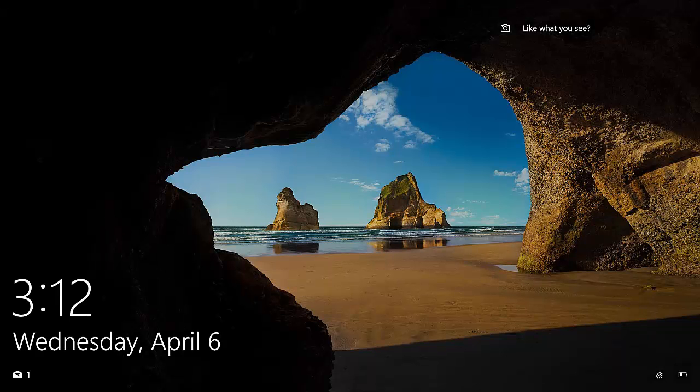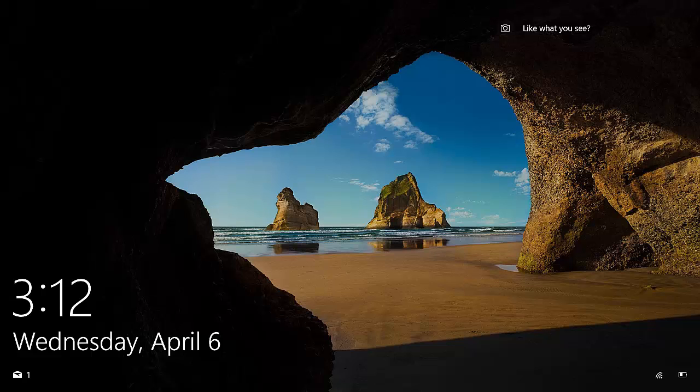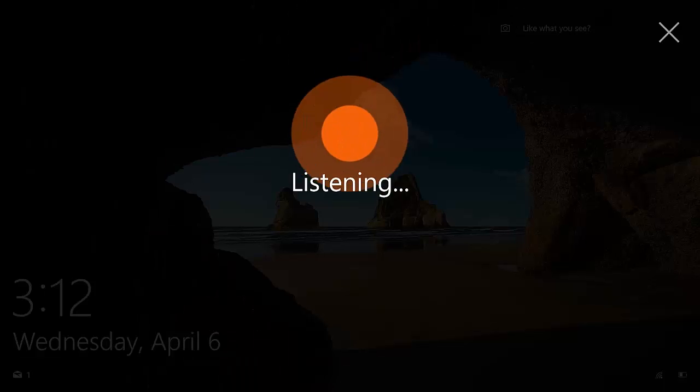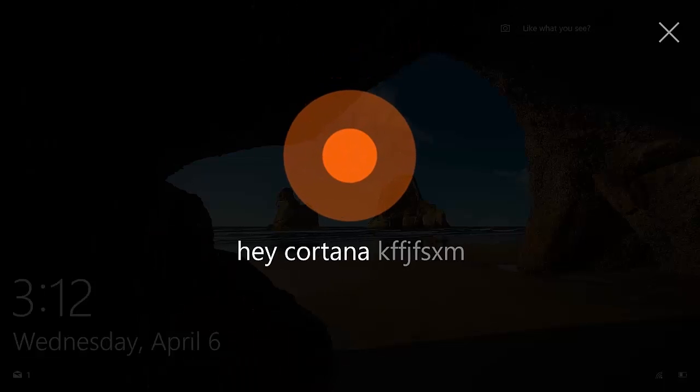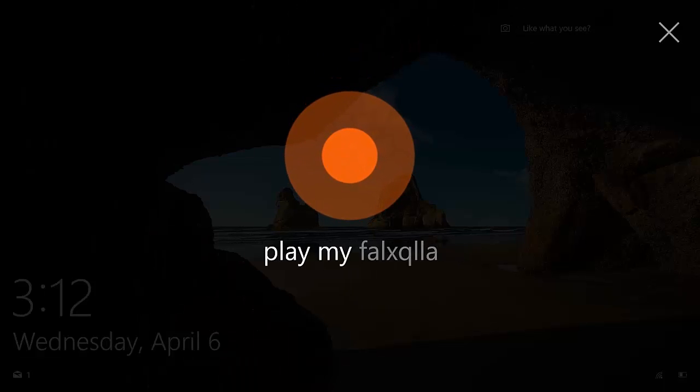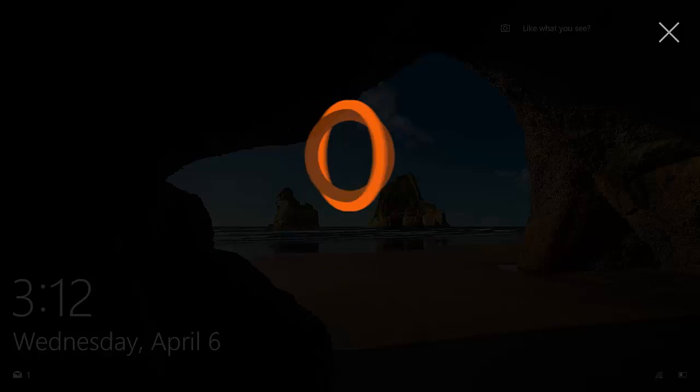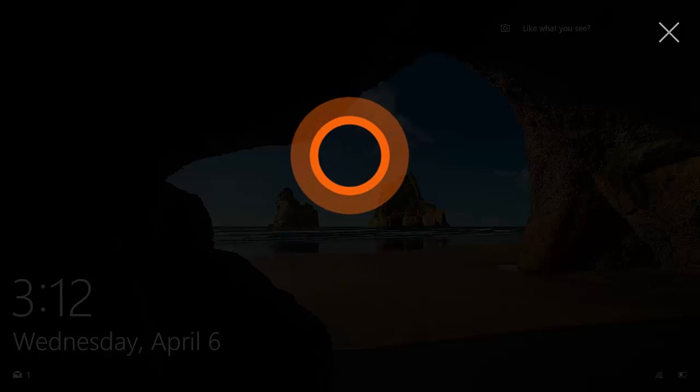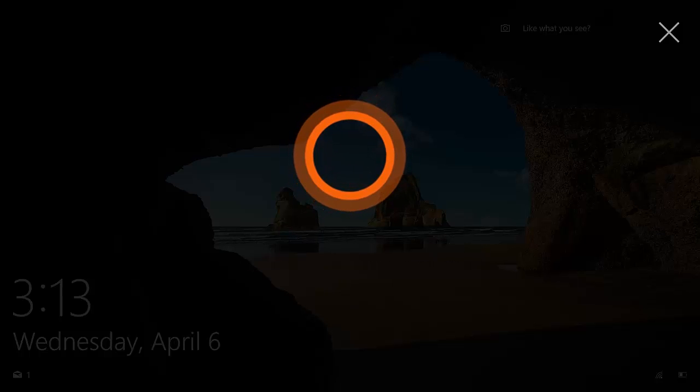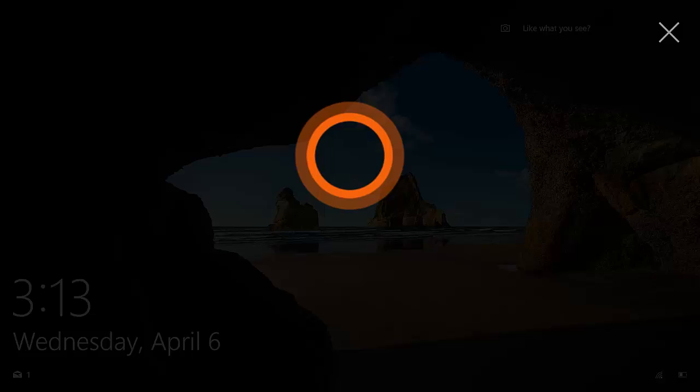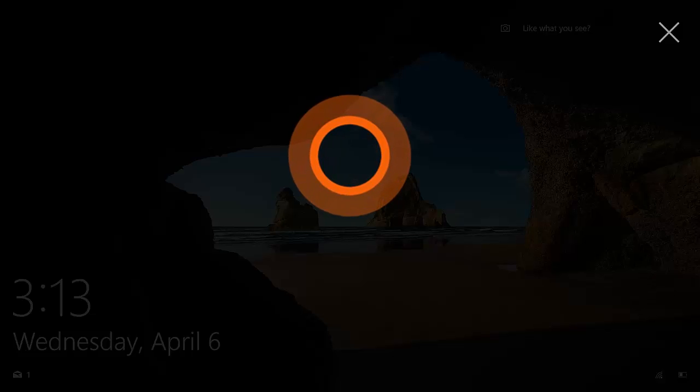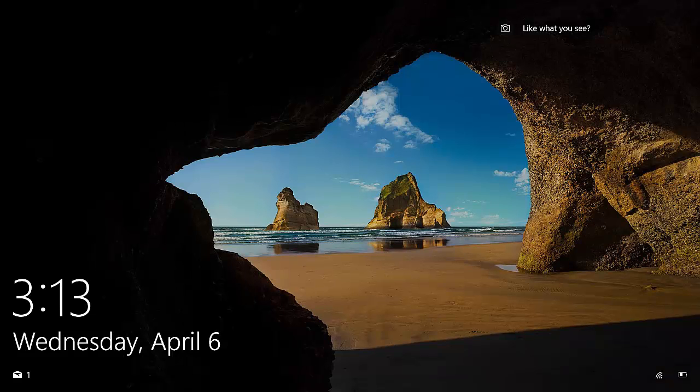Let's try another one. Hey Cortana, play my music. And if I had music, she'd begin playing it, but obviously I don't.